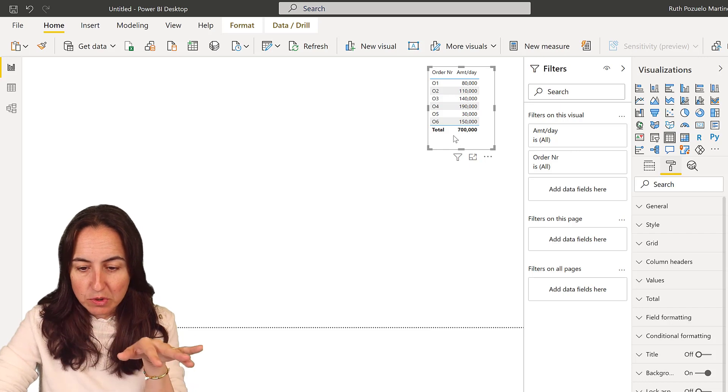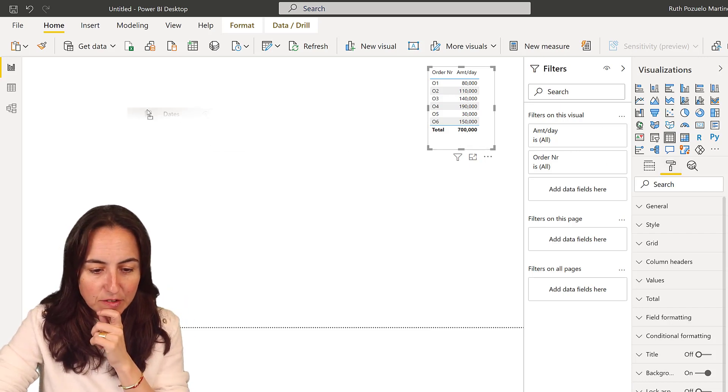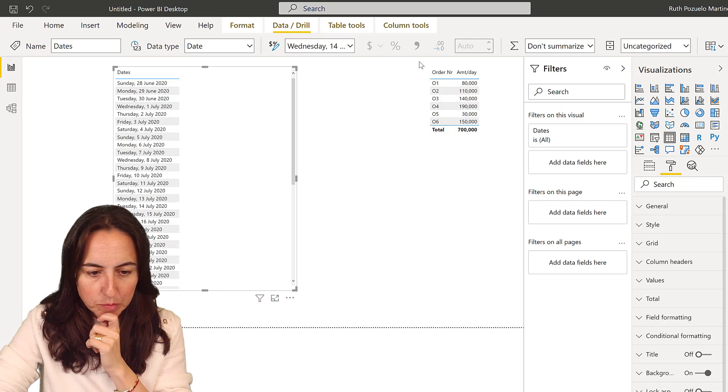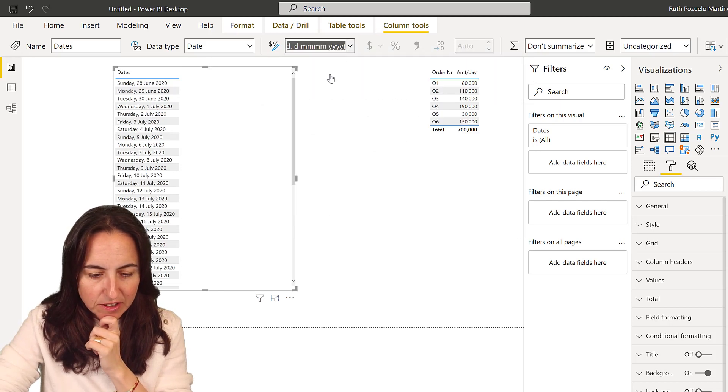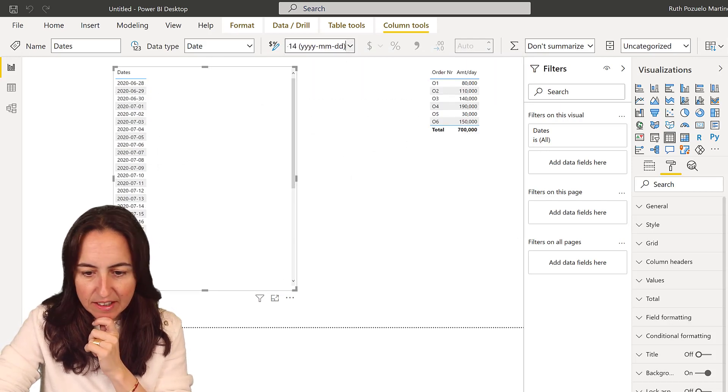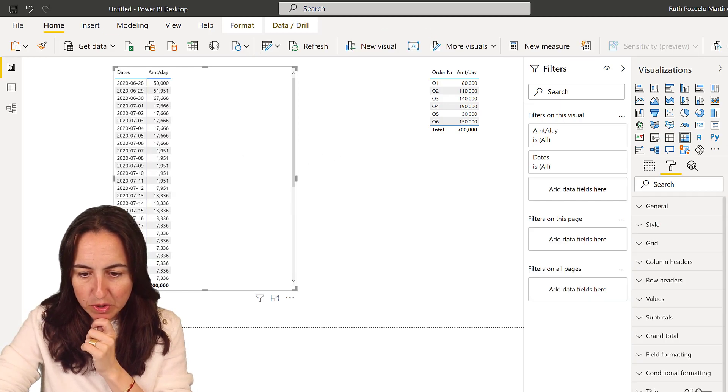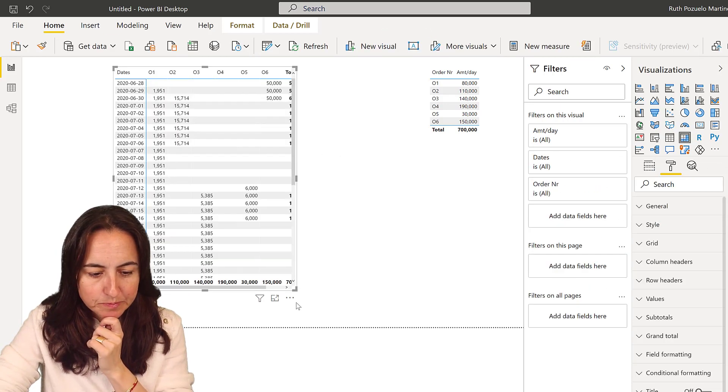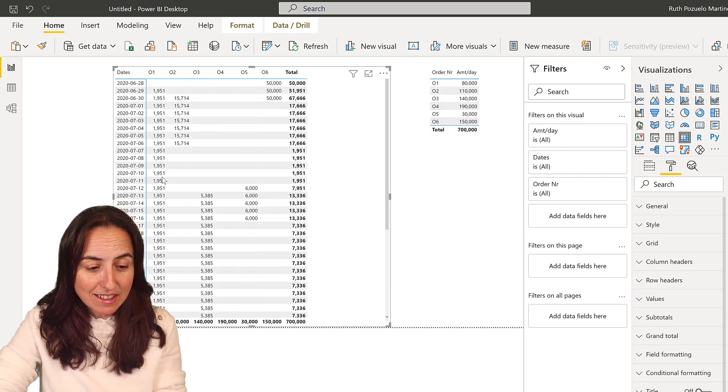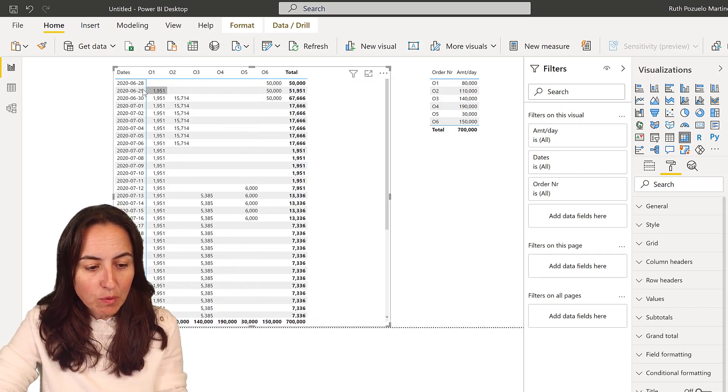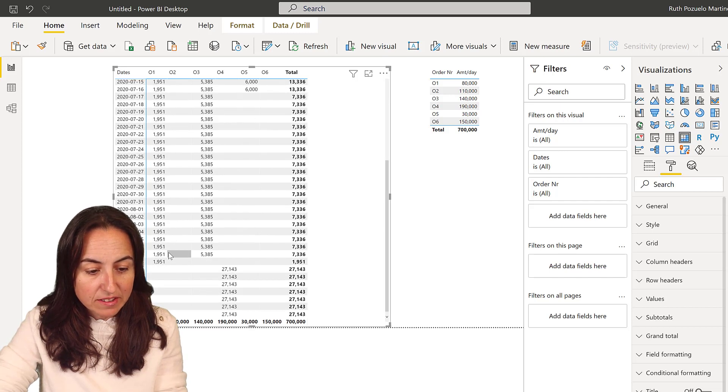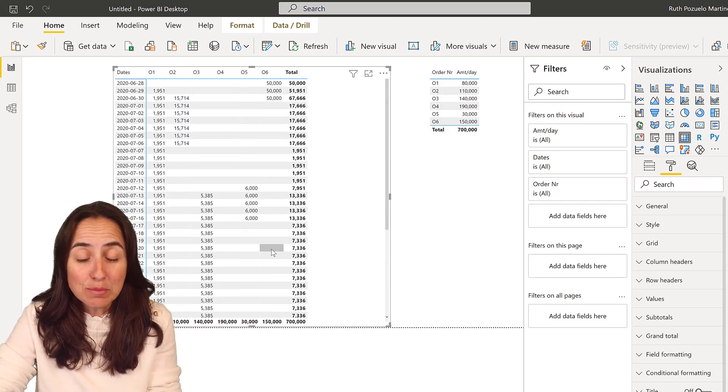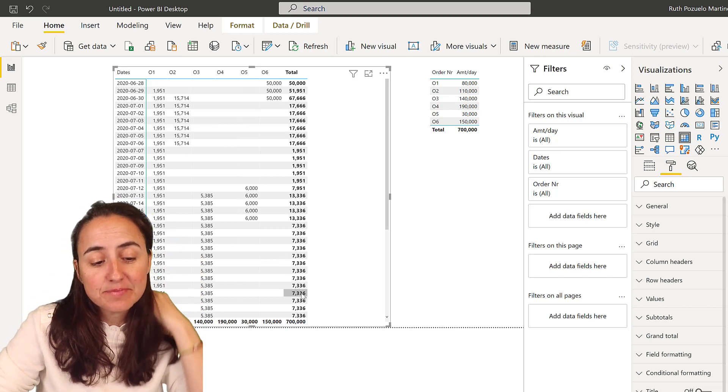is distribute them by date. If I put dates in there, let's format these dates in a way that we can actually read them. So dates and then I put the amount, create a matrix and put the order number. You can see how the orders have been distributed - it's 1,951 per day, 401, and so on. You can see the distribution. It's super cool, actually very easy.